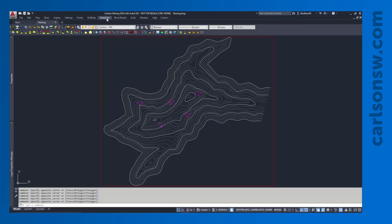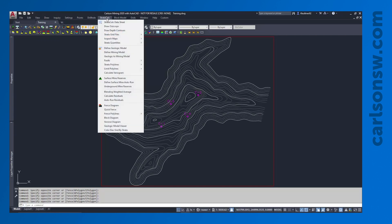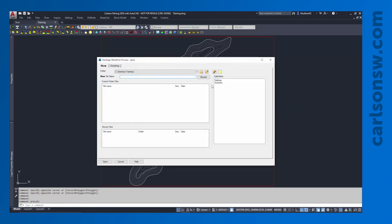Creating the geologic model is very simple once the grids have been made. We're going to go to our Strata Calc pull-down menu and go down to Define Geologic Model. This is going to be a new file. I'll sometimes put this in my surfaces folder since it's just going to be a collection of the surfaces. I'm just going to call this 'geologic model.' You may have more than one of these associated with a project.